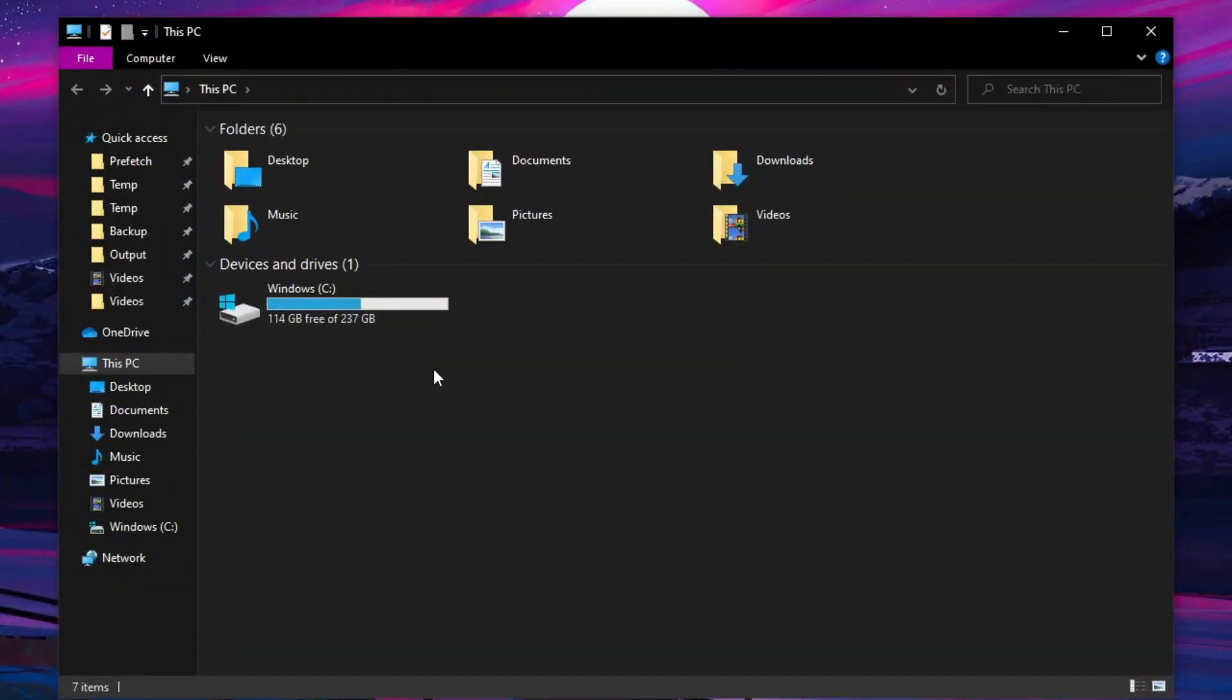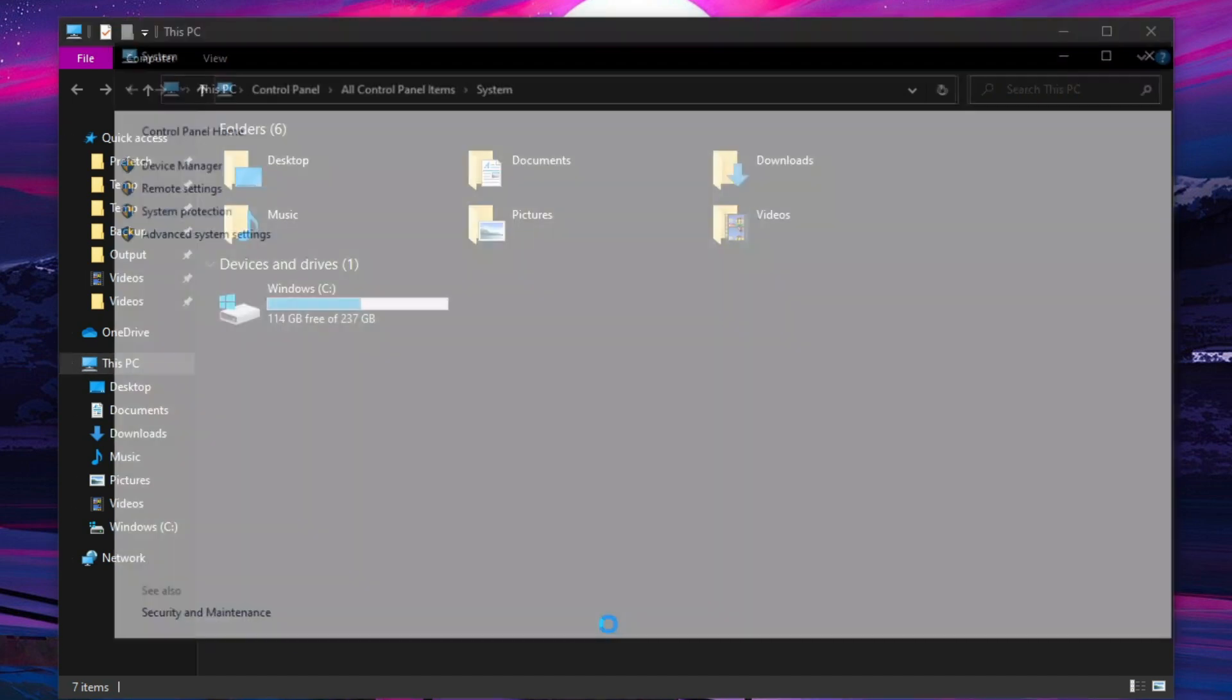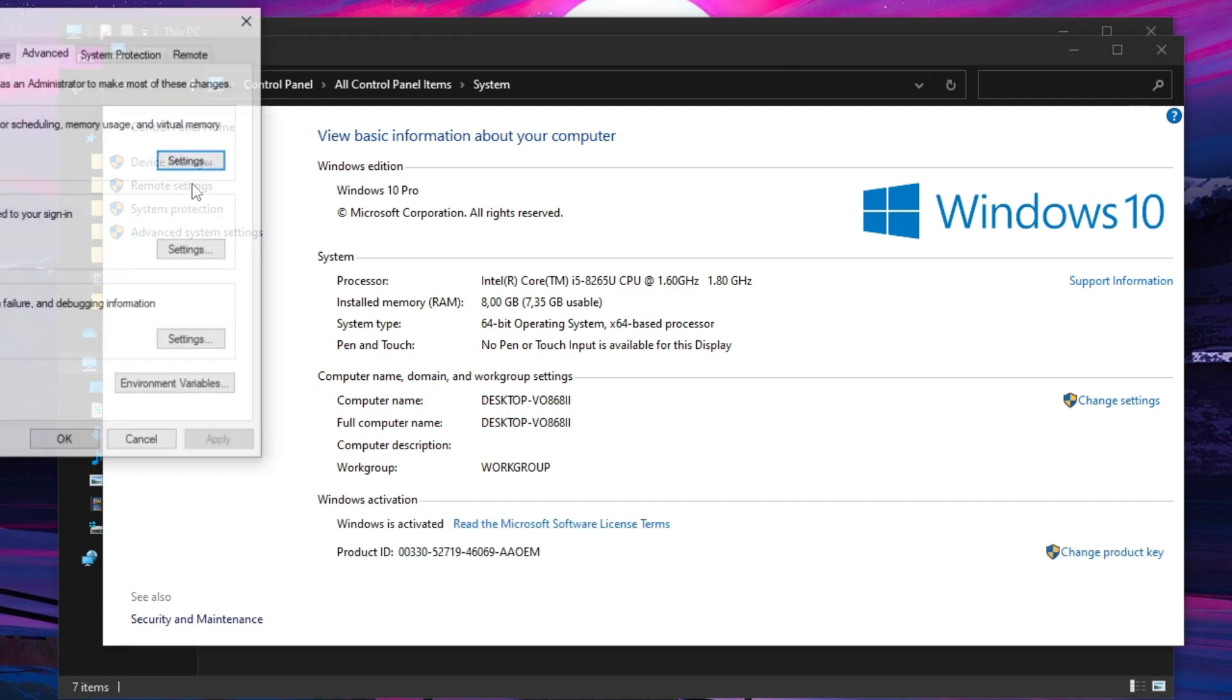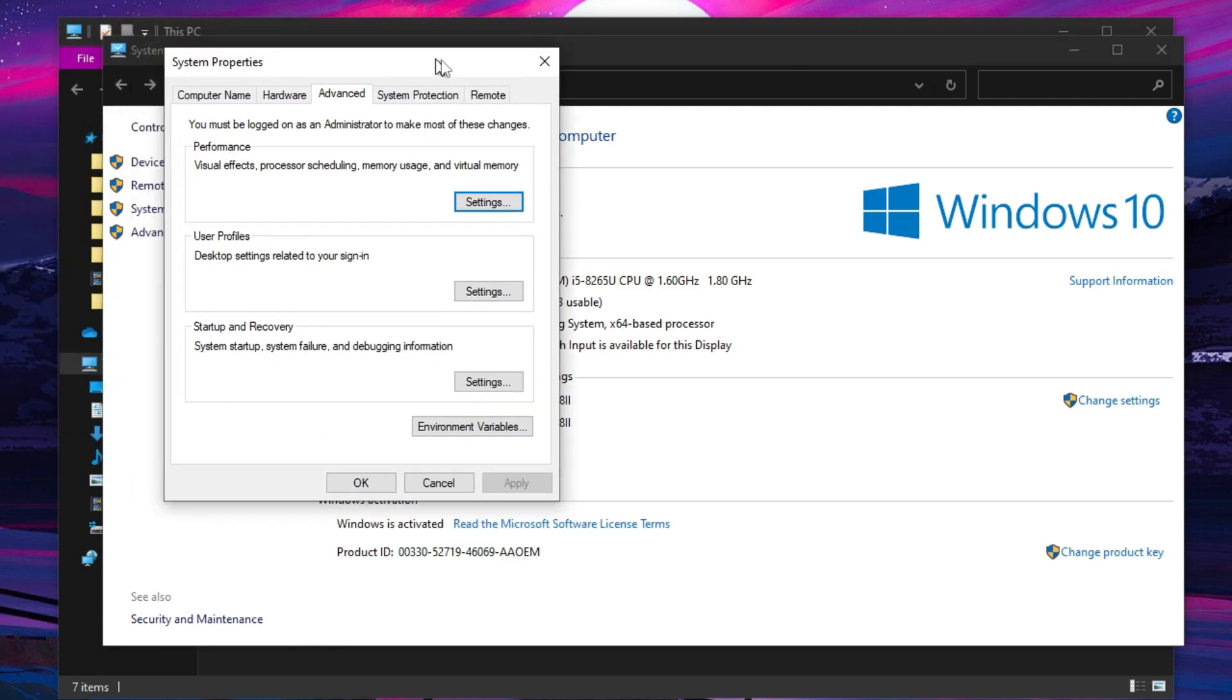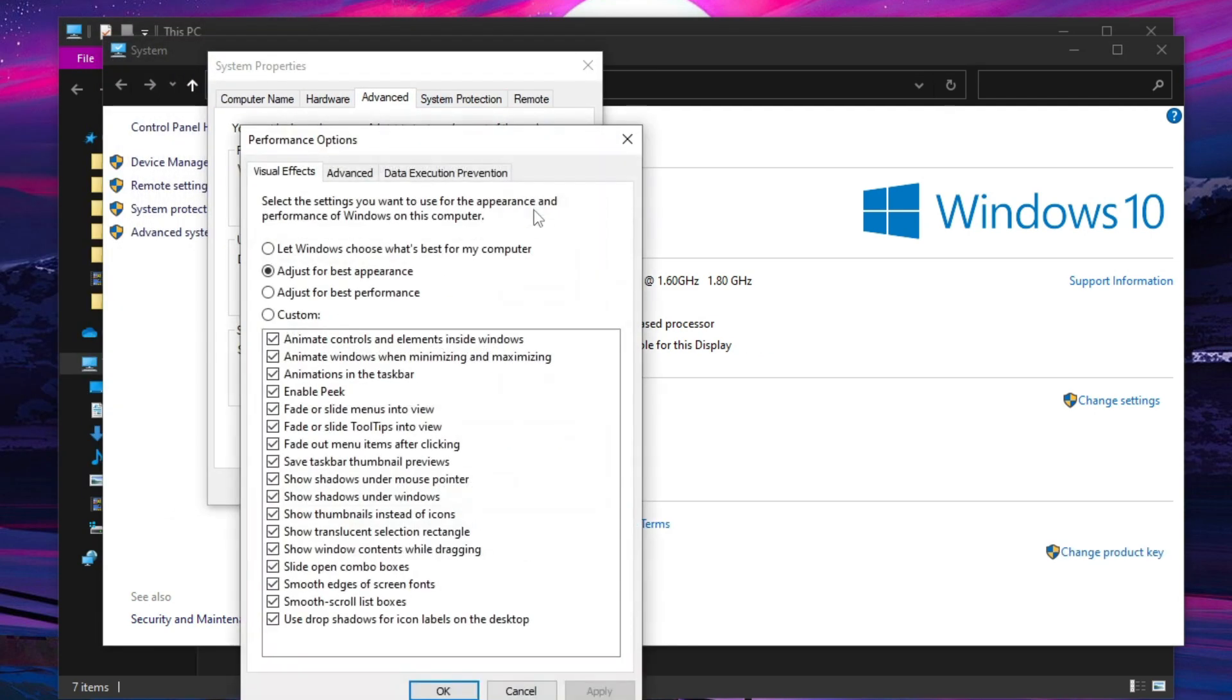Now open up File Explorer and go to This PC. Right-click in the empty space and click Properties. Click on Advanced System Settings and open the settings. Now click on Adjust for Best Performance. You can also select individual options, but it's personal preference.